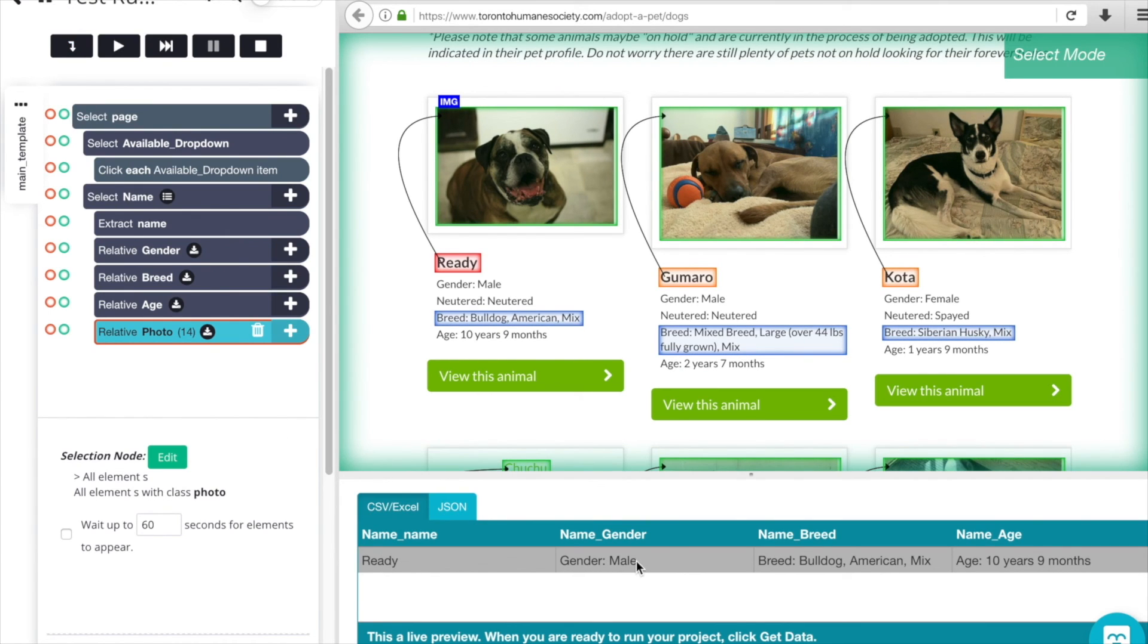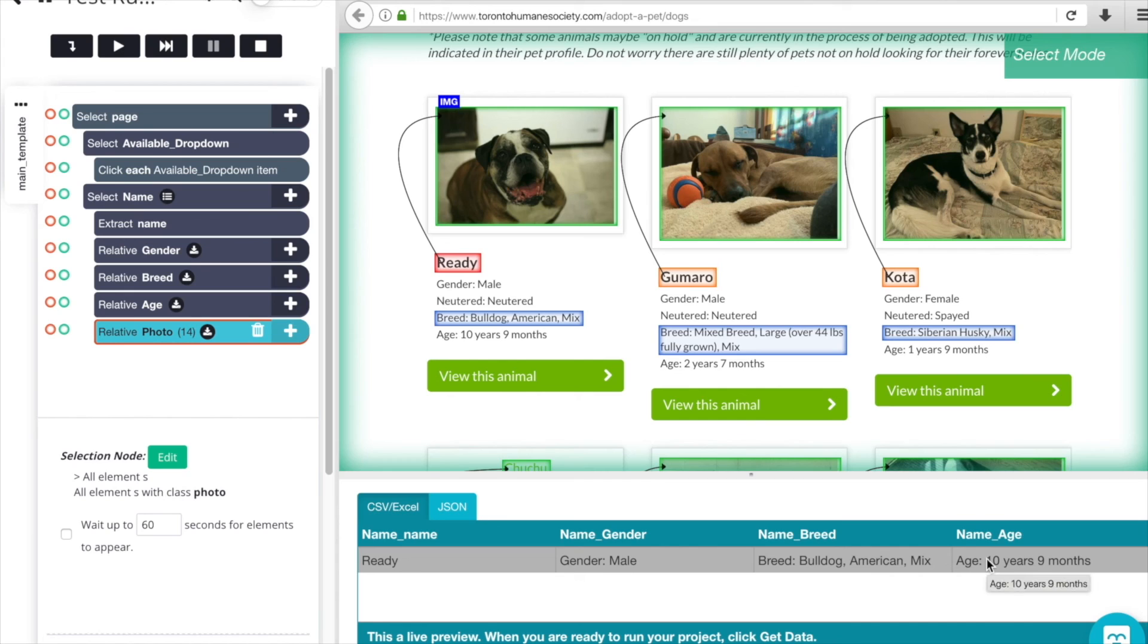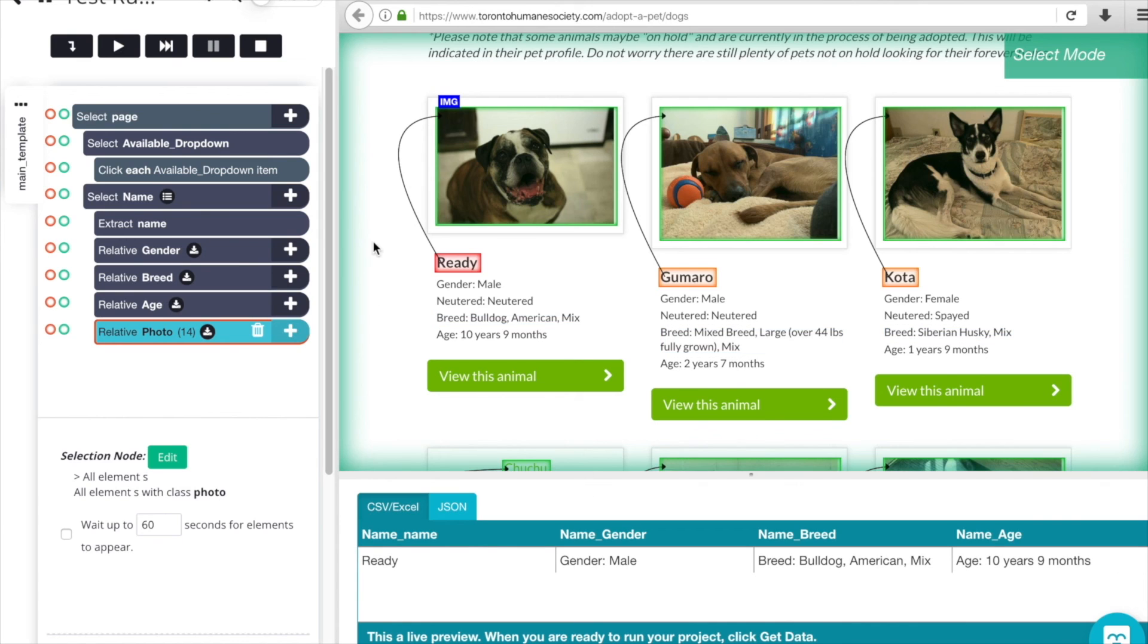That shows the data that will be pulled out by row, so we have the name of the dog, the gender, the breed, and the age. Our dataset is working as expected. To exit the test run we can just click stop here at the top.